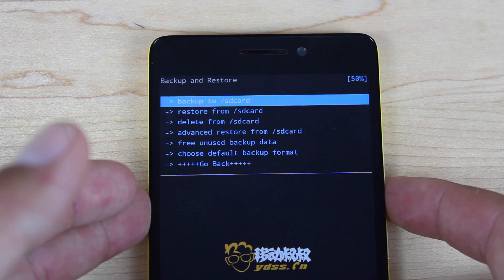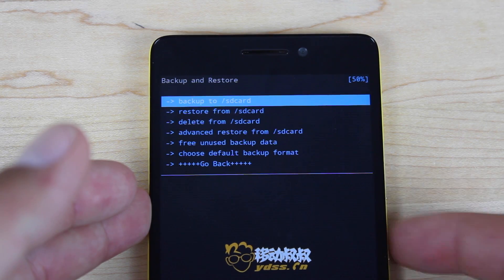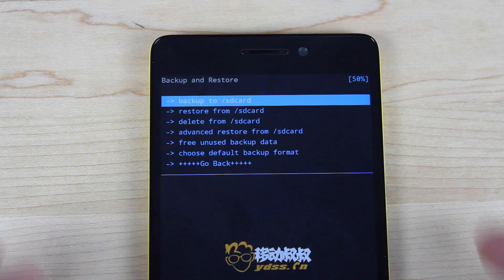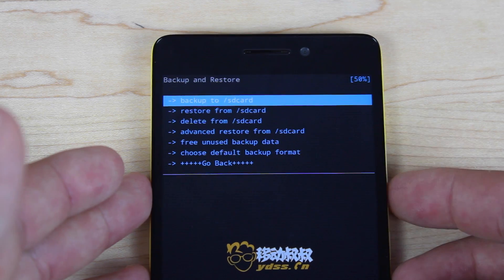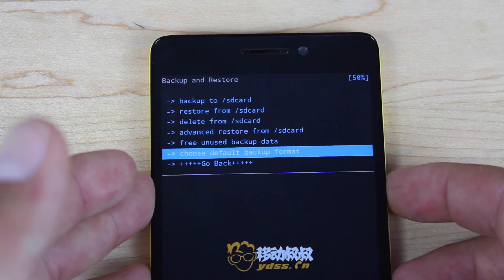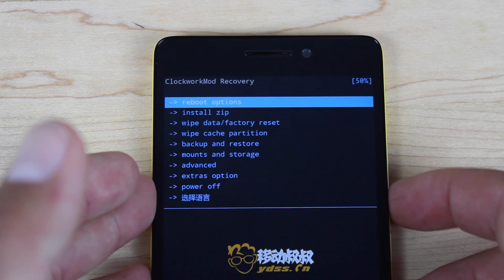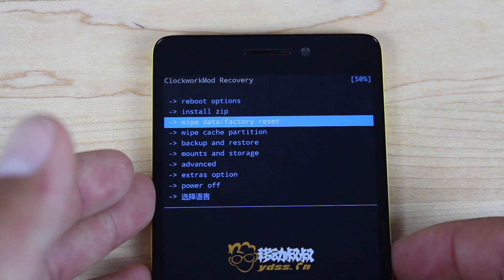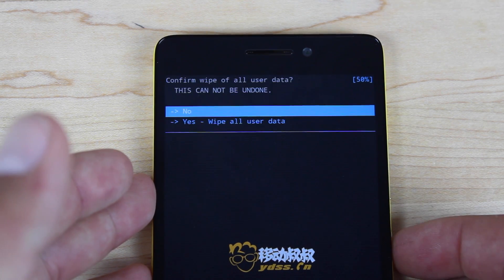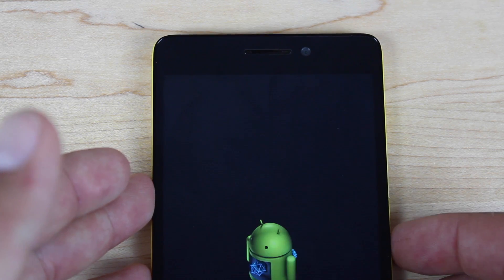Press Backup to SD Card and select that — it's going to do a full backup of your device. When you're finished, just go back. Then go to Wipe Data Factory Reset and select that. Go to Yes and select that.